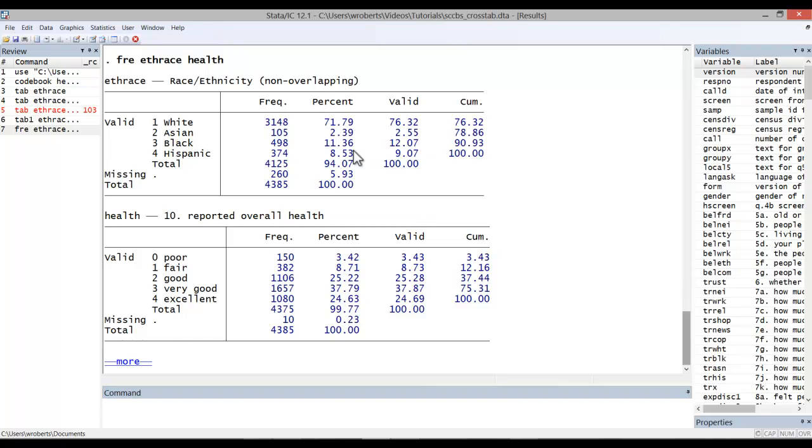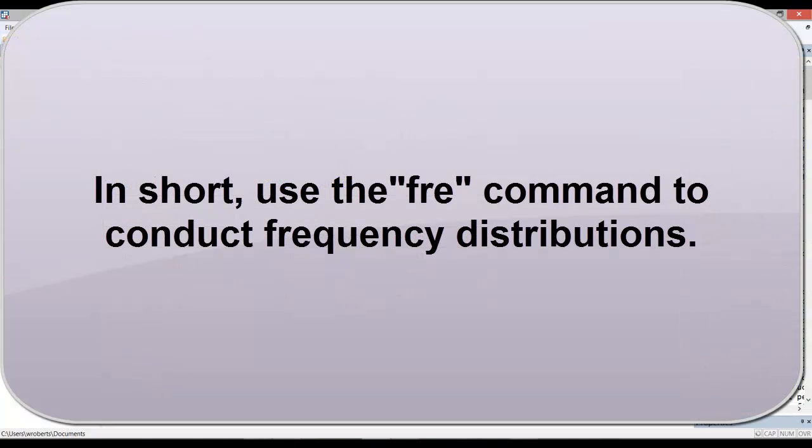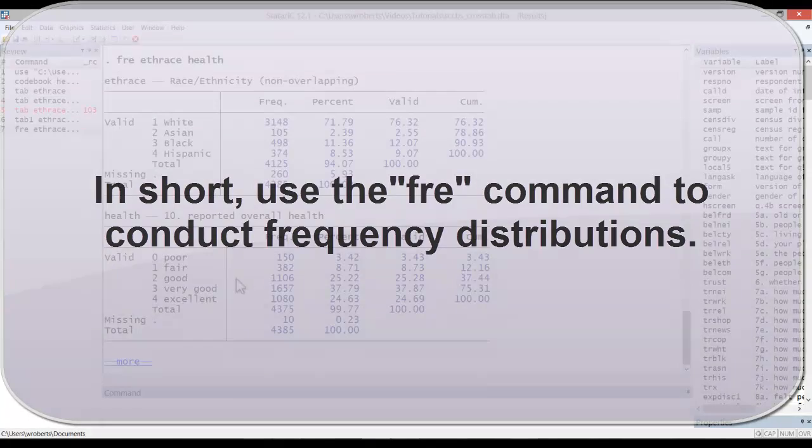The first percent is calculated on the entire sample, including those with missing values. The valid column includes only those with an actual value on the variable. In short, if you're looking to do frequency distributions for a single variable or multiple variables, I recommend using the fre command.